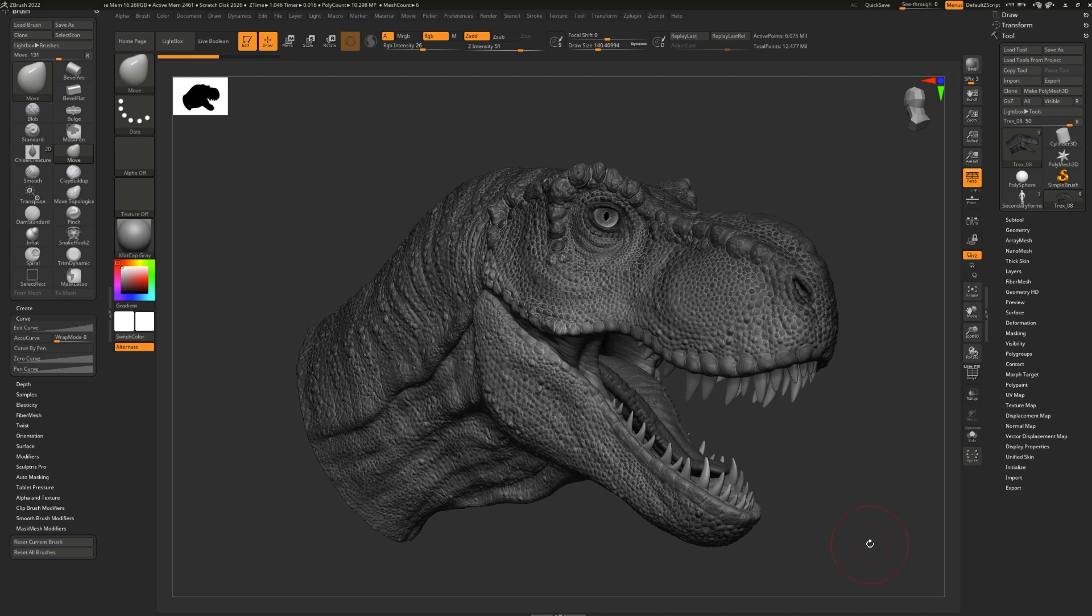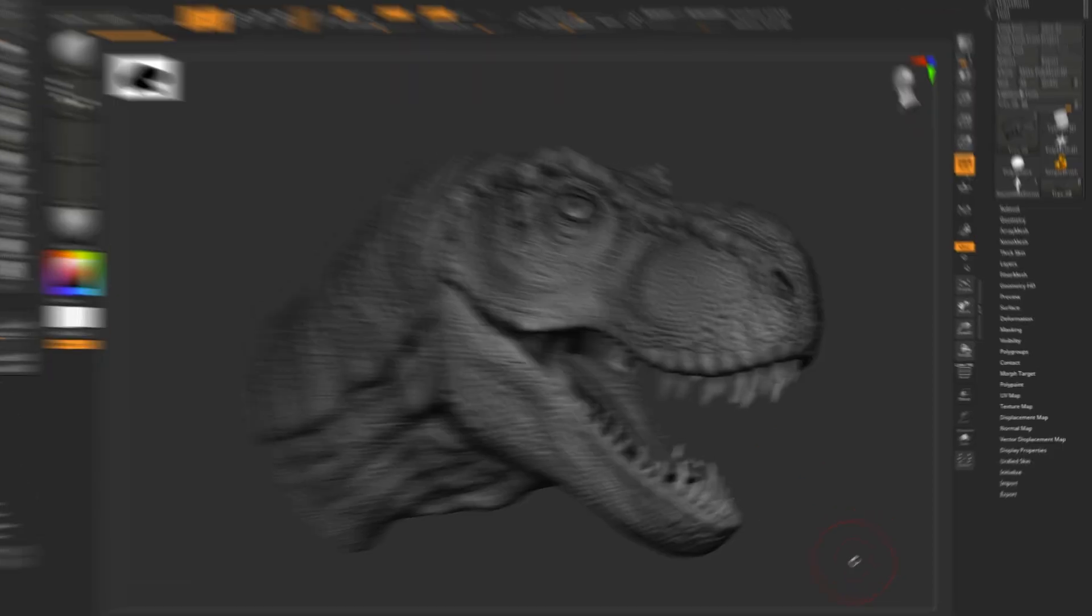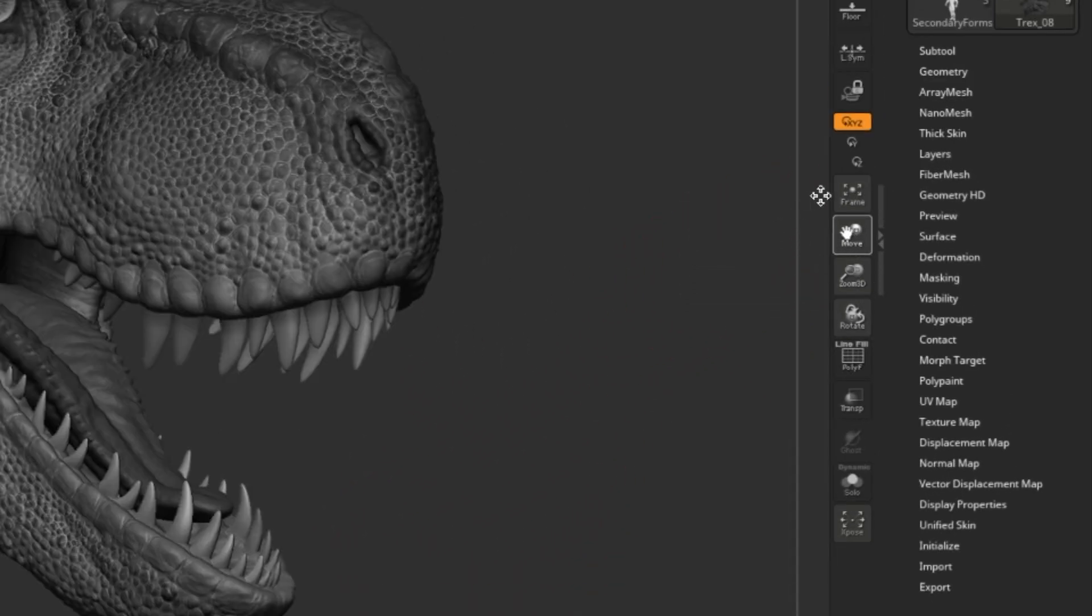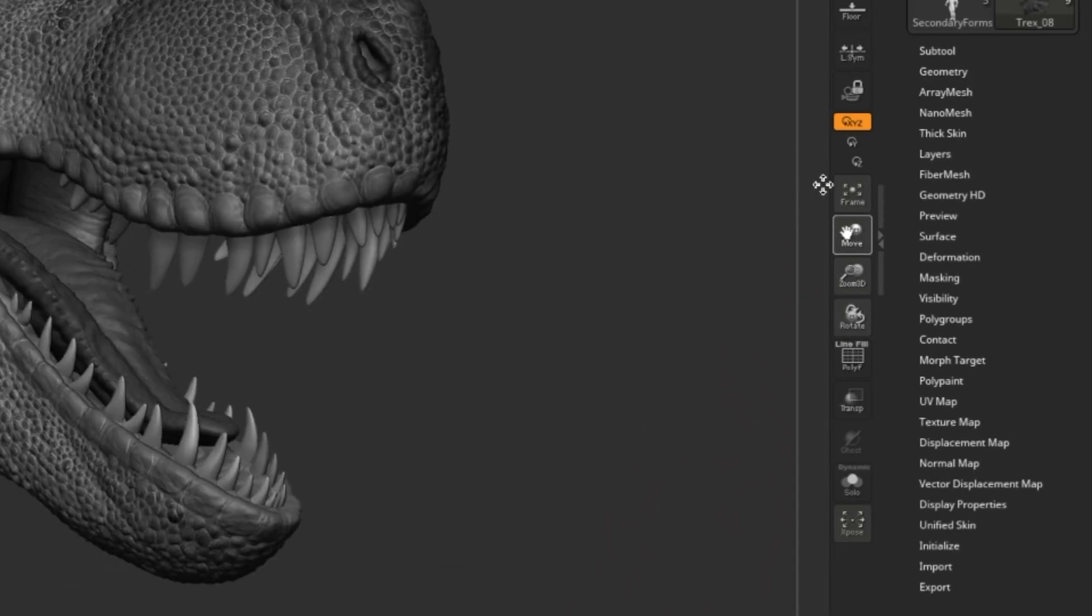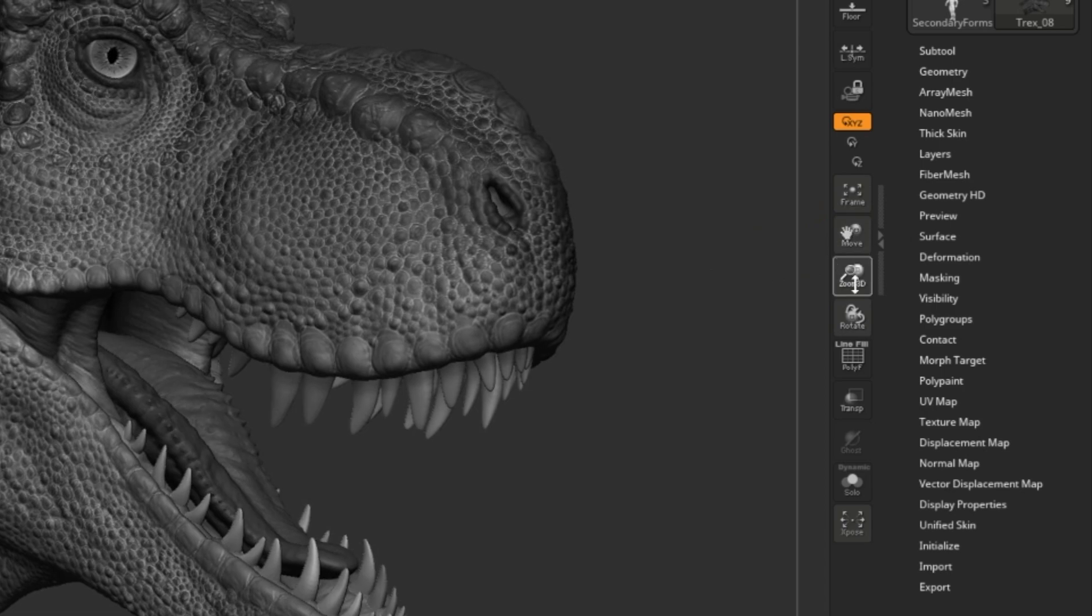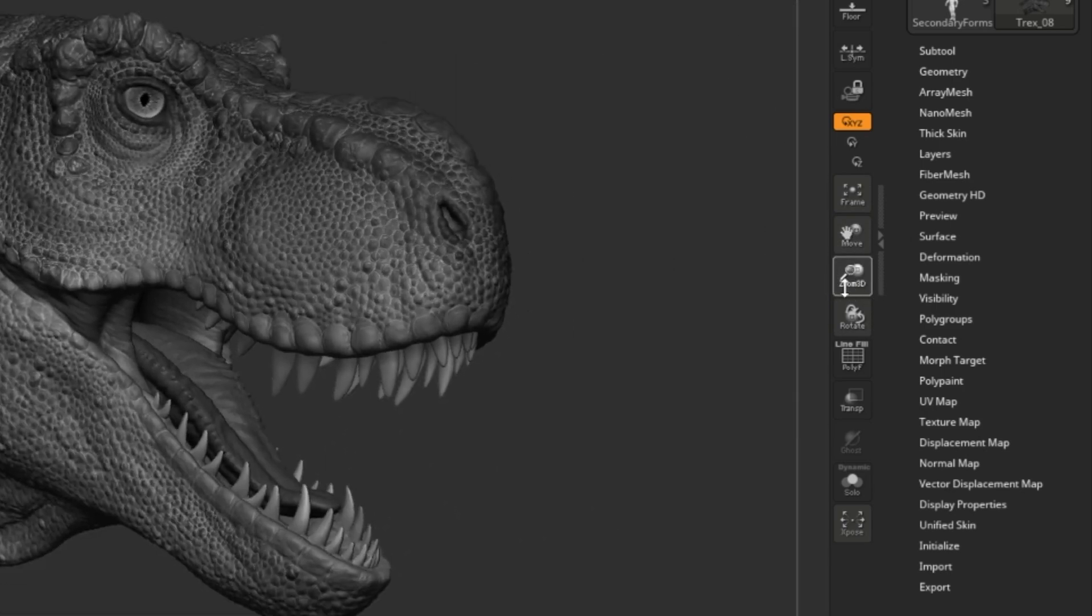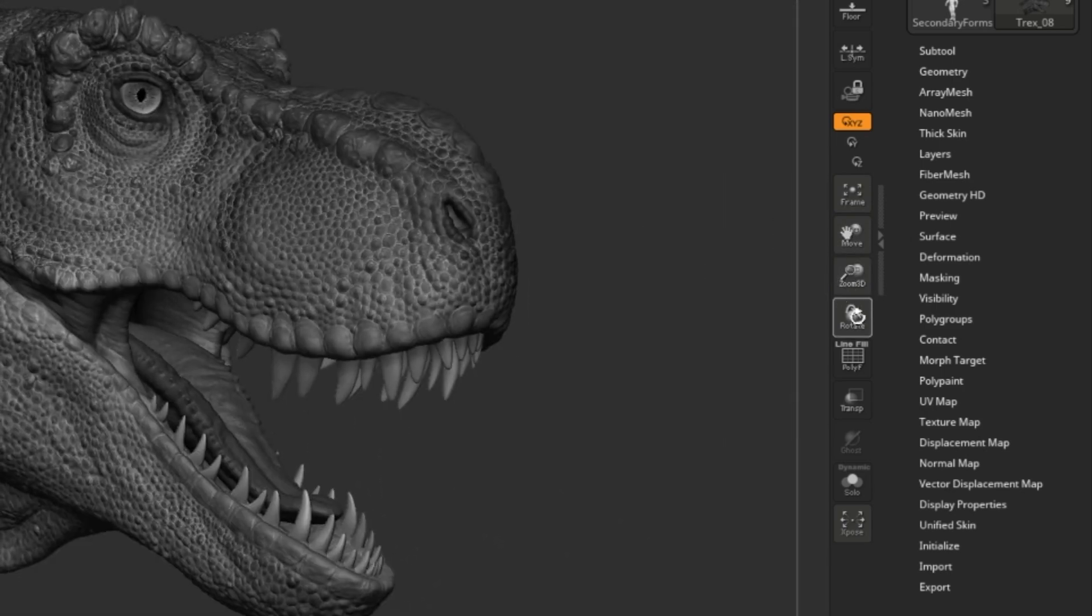Last but not least, we have what I like to call easy navigation. Do you see these three buttons here? Move, Zoom 3D, and Rotate? Try grabbing one of those and dragging. You'll notice that it creates exactly the effect you're looking for.